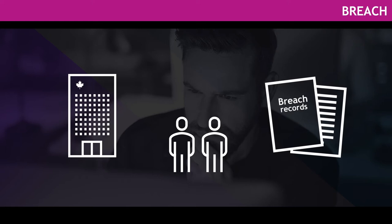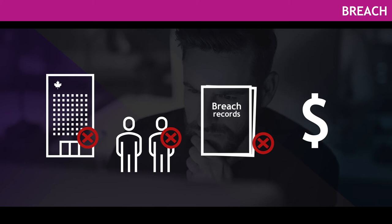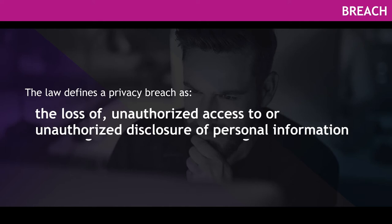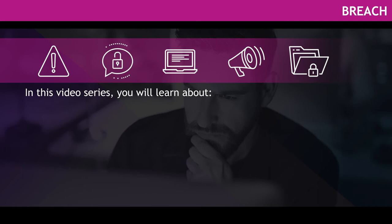It is an offence to knowingly contravene these requirements, and there can be financial penalties for not meeting your legal obligations. The law defines a privacy breach as the loss of, unauthorized access to, or unauthorized disclosure of personal information resulting from a breach of an organization's security safeguards.